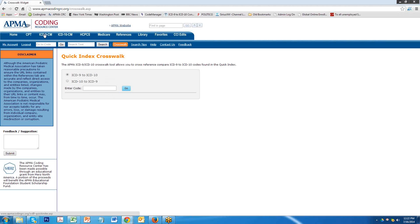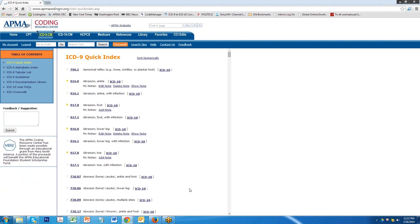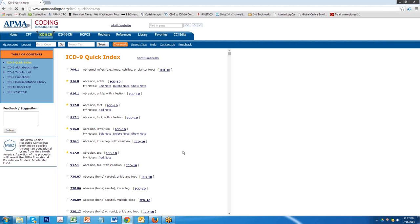If you're crosswalking codes, one of the easiest ways to do this is go to the ICD-9 quick index. You have a list of ICD-9 codes that you commonly use in your practice. If you go through those codes, or go through the definitions of those codes, and you find what you're looking for, you can crosswalk them rather simply. Let's start at the very top.